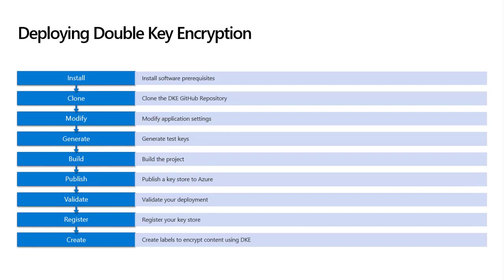There are nine steps outlined in the double-key encryption documentation. These steps include installing software prerequisites, cloning the DKE GitHub repository, modifying application settings, generating OpenSSL test keys, building the project, publishing the key store as an Azure app service, validating your deployment, registering the key store as an Azure AD application, and finally creating labels to encrypt content using DKE.